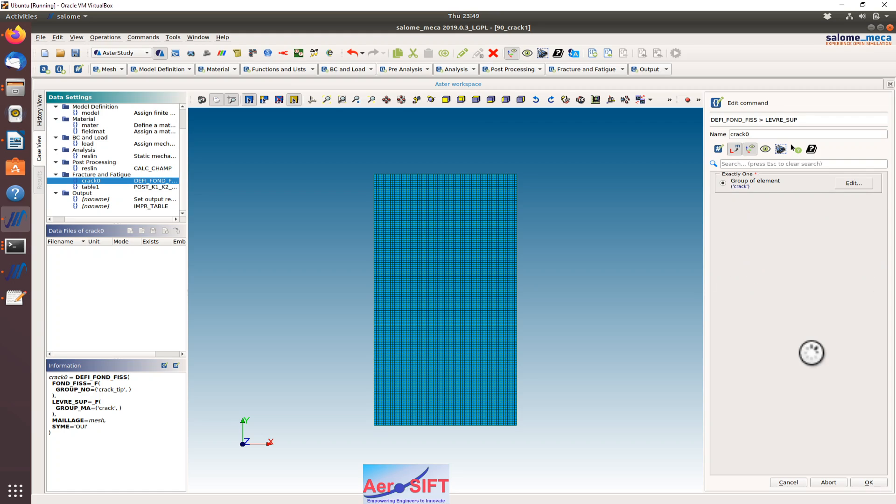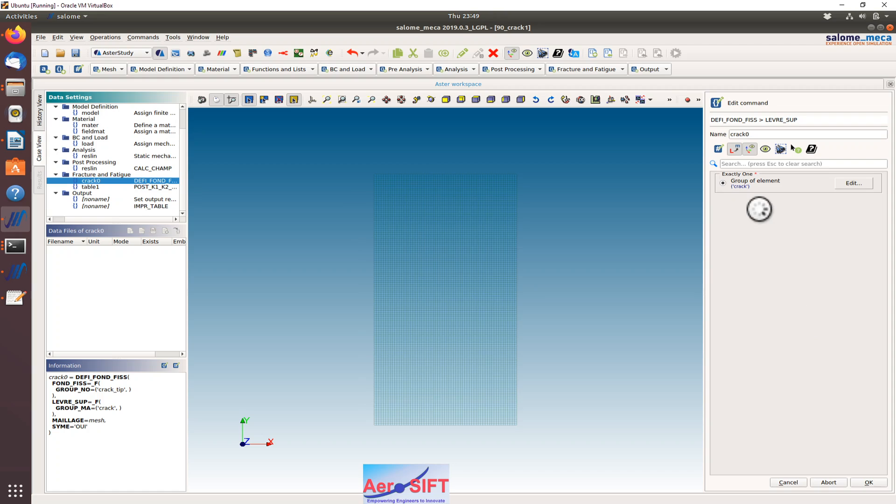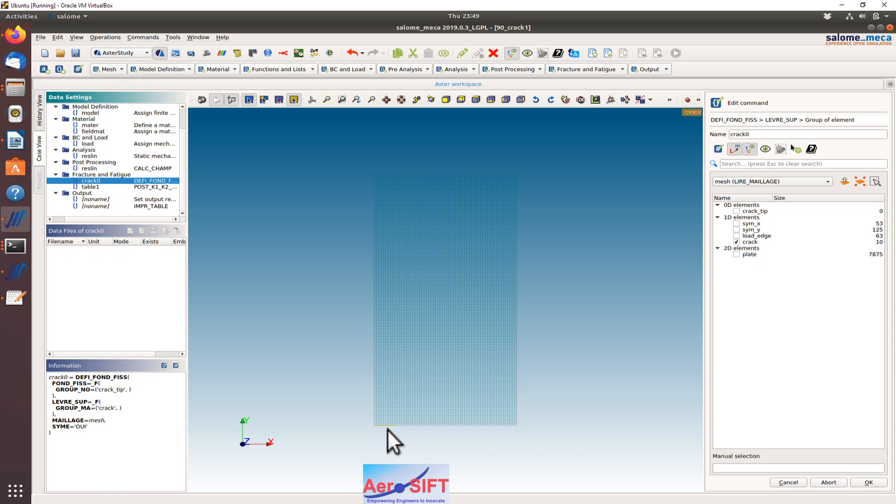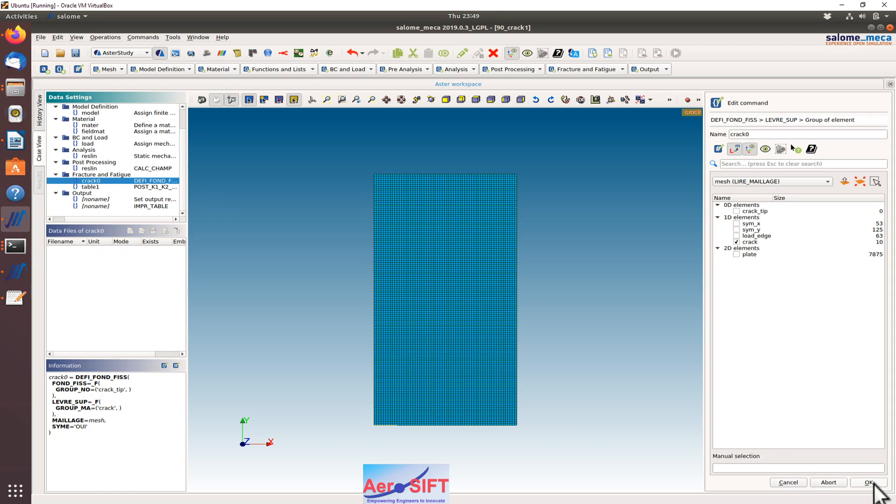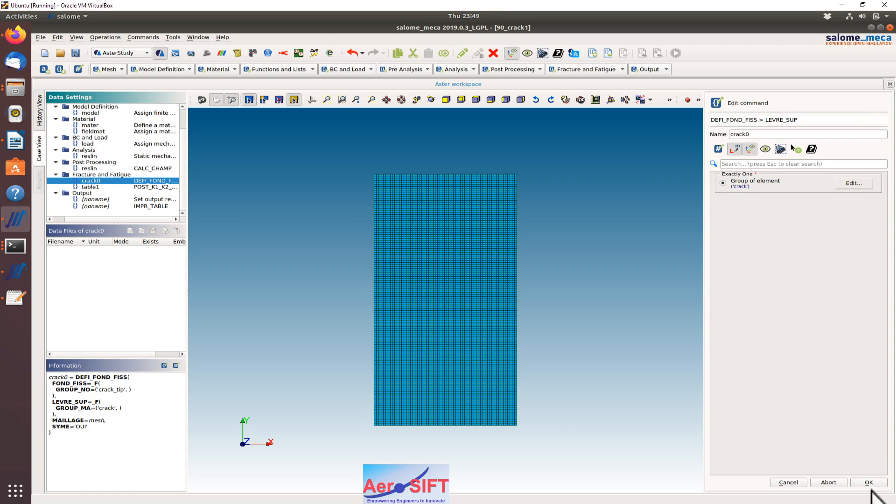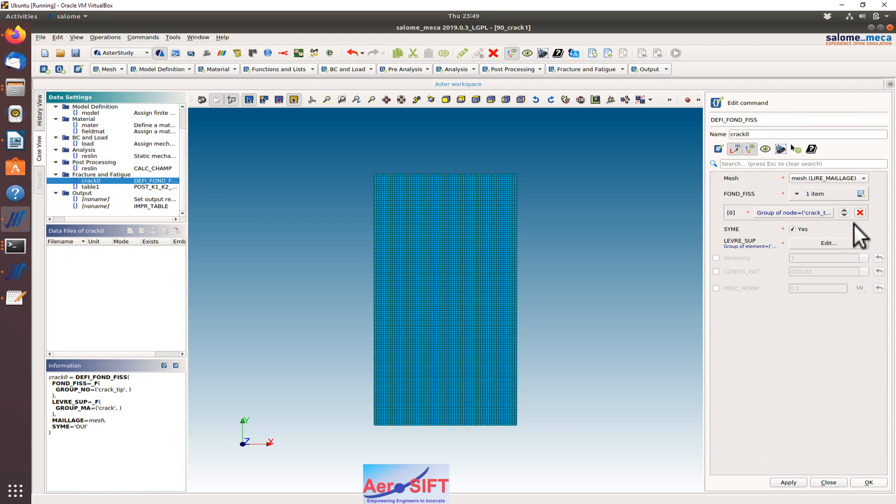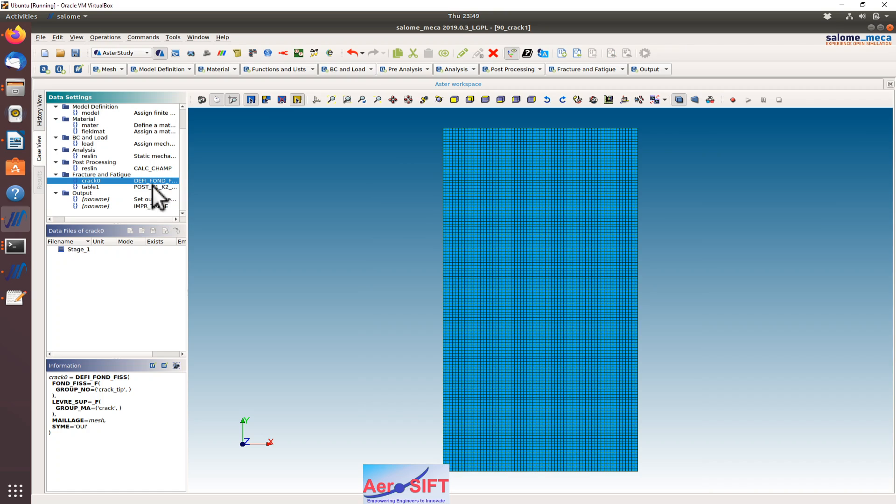That's the group of elements for the crack tip. That's the crack tip itself that is defined using that edge there. That is all required to define the crack.